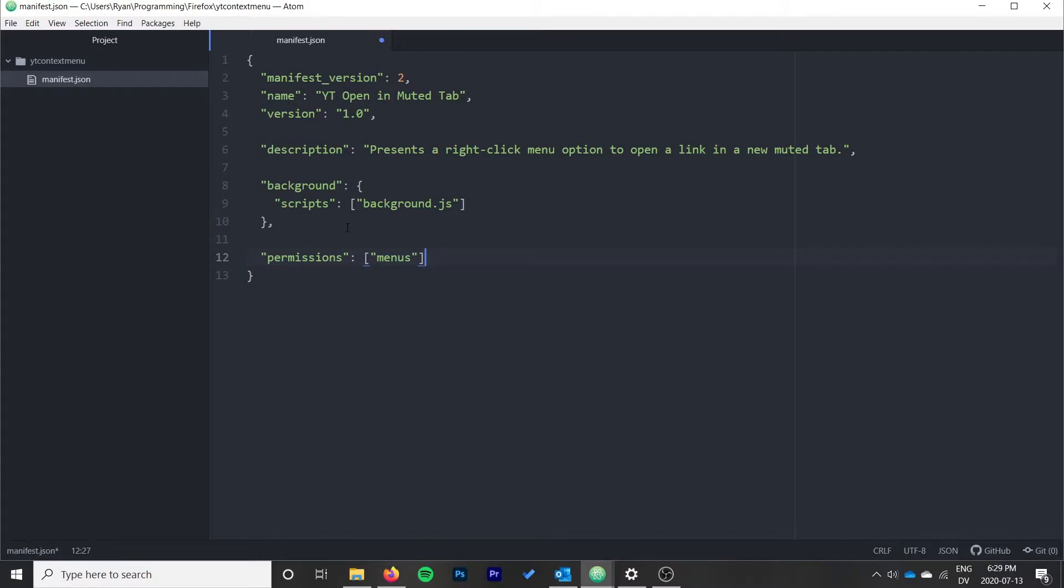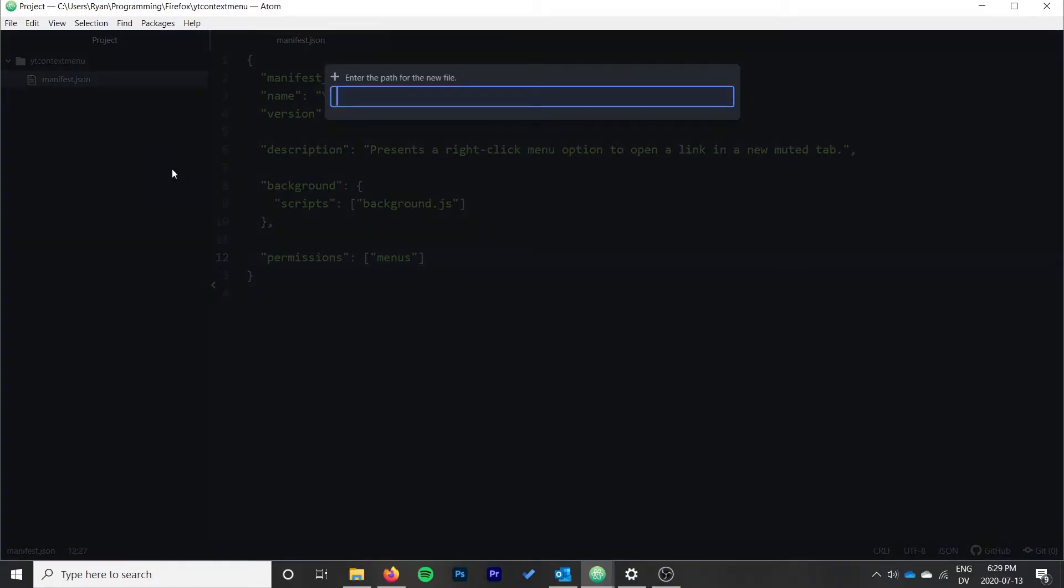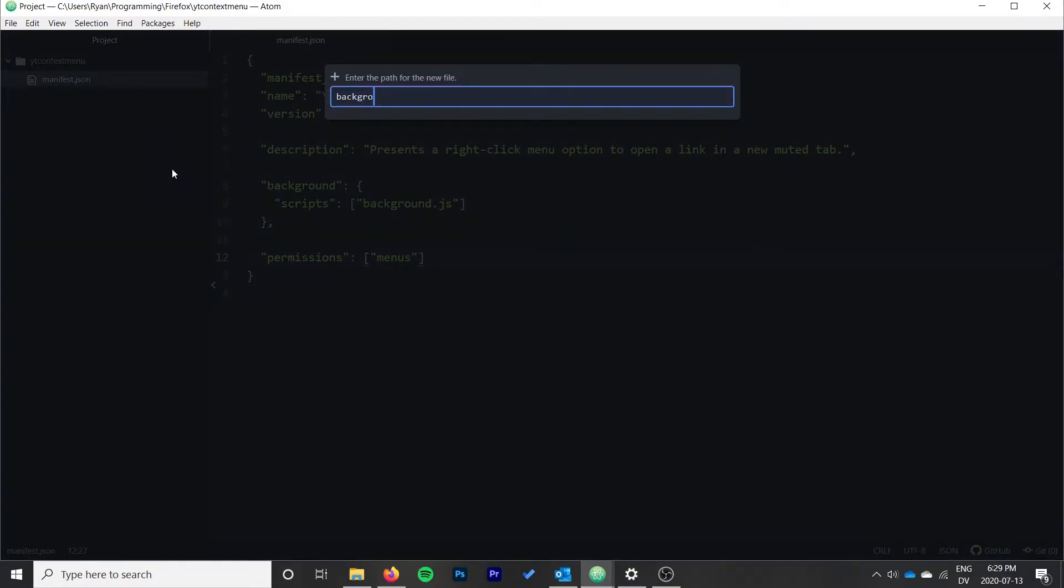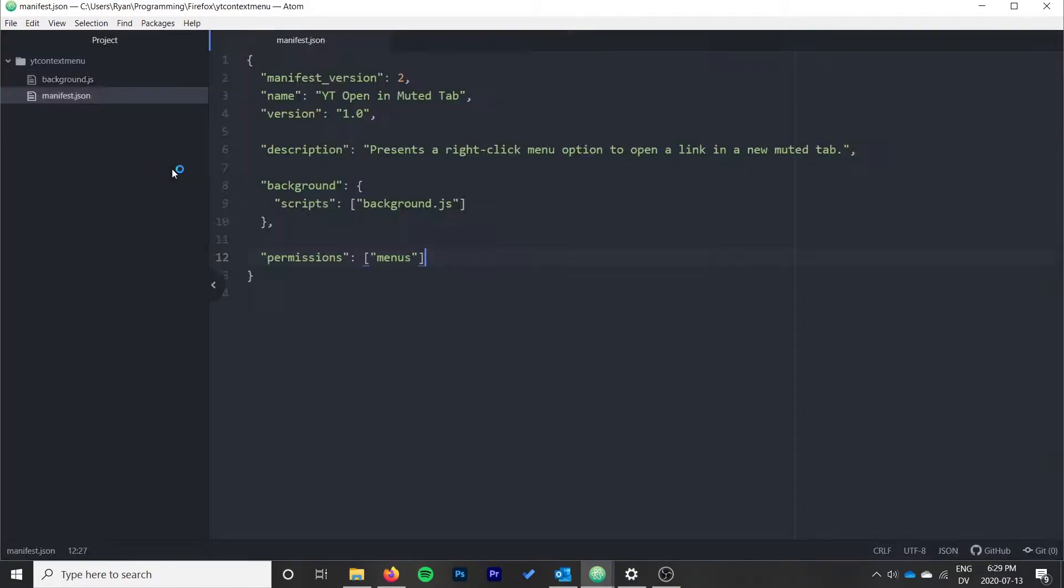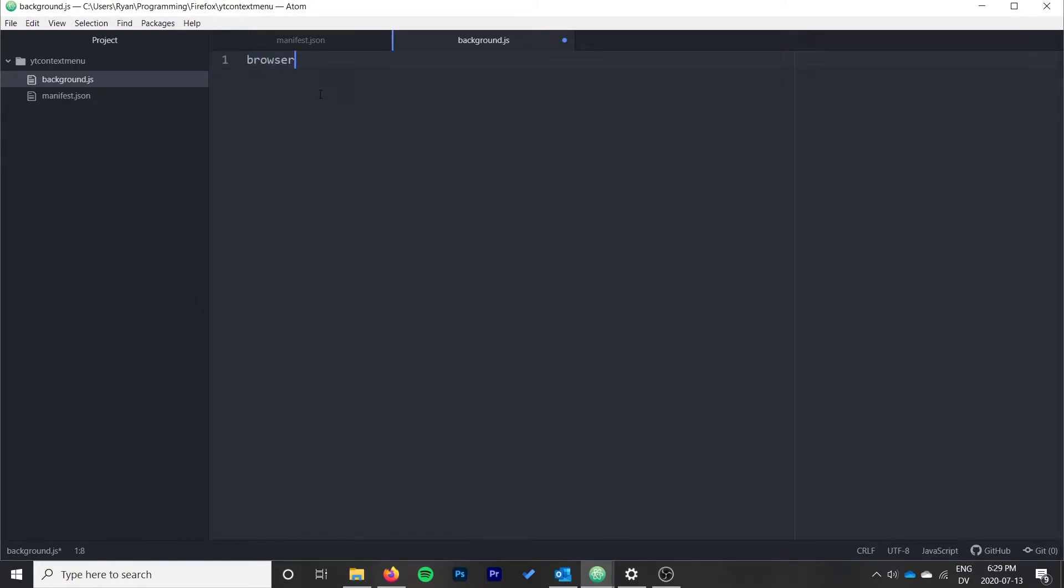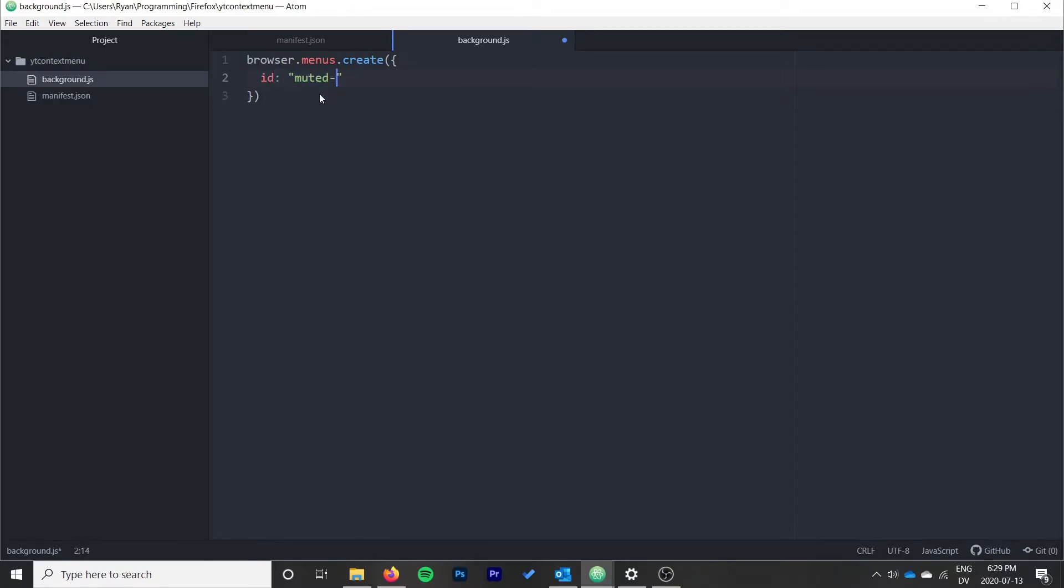Now I'm going to create that background.js file that I just mentioned and create our context menu. To do that, we do browser.menus.create and it takes an object. That object has an ID. This is a string ID, we're going to call it "muted-tab". This is how we'll check that our context menu item has been clicked and not a different one.